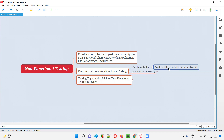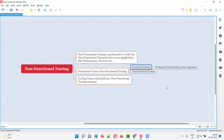We will verify whether the functionalities of the application are properly working or not. For example, if you take a login functionality of an application, as part of functional testing we'll provide credentials into the login page fields and try to log in. If we are able to log in with valid credentials, the functionality is working. If you provide invalid credentials and try to log in, the application should not allow you to log in — in that case, we can say the application is functioning well.